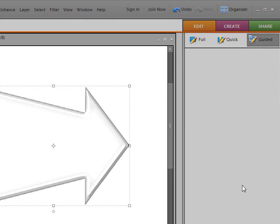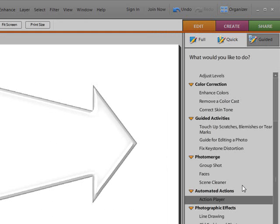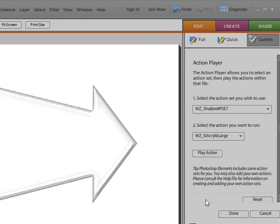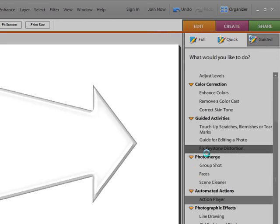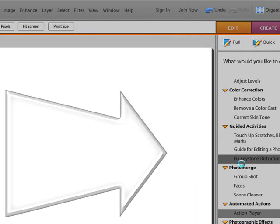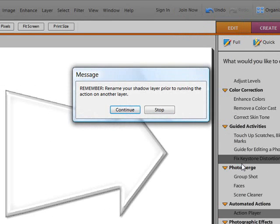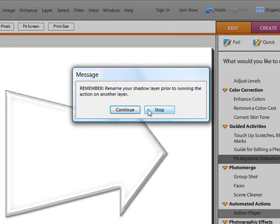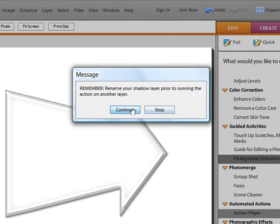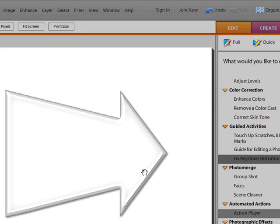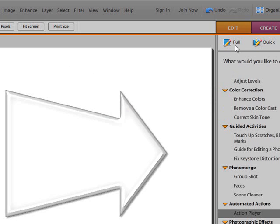You just go to the guided area, and when it comes up and you have your action chosen, you do play action and it's currently running. And she has a little reminder here if you want to run the action a second time, and you can see now that there's been a drop shadow added to this acrylic, which is a little more difficult to add acrylic shadows.